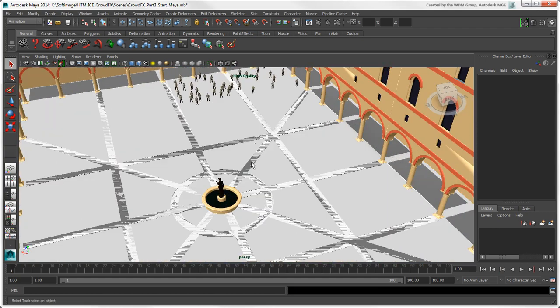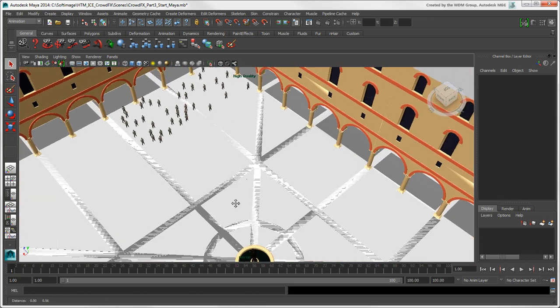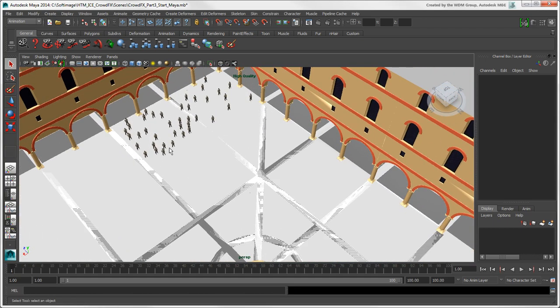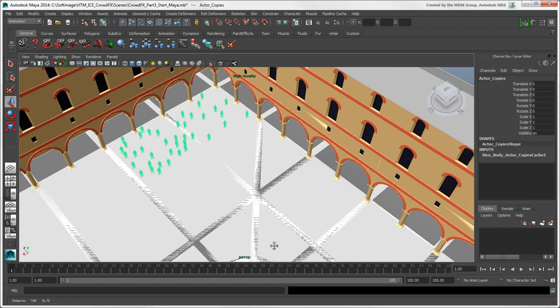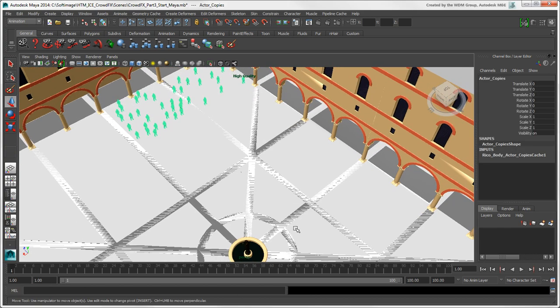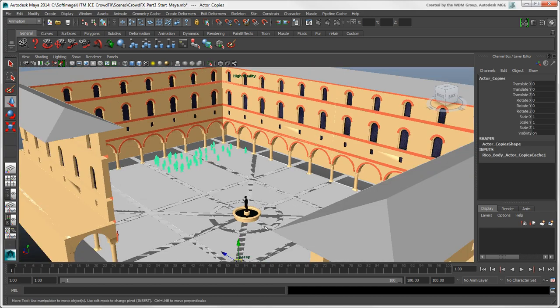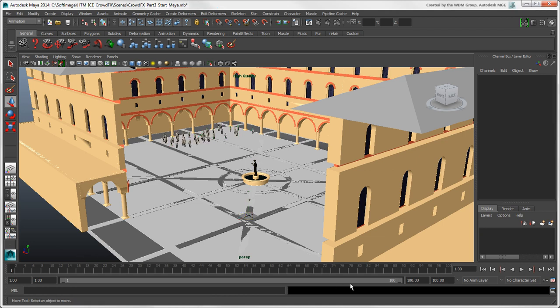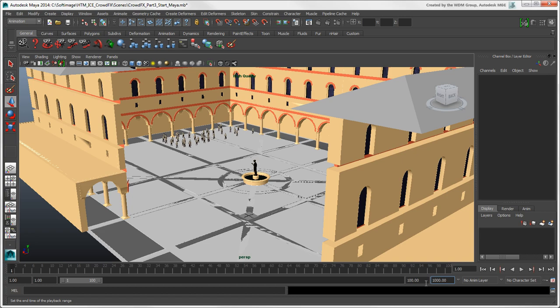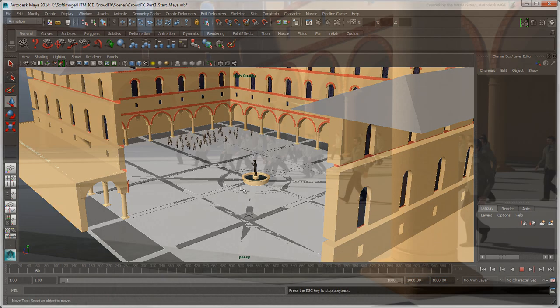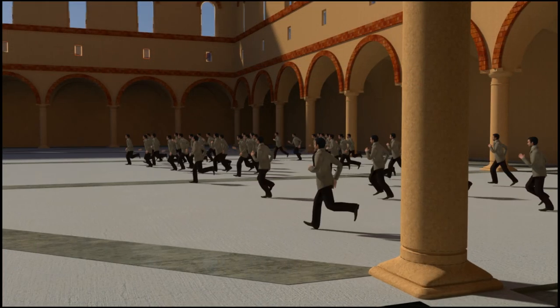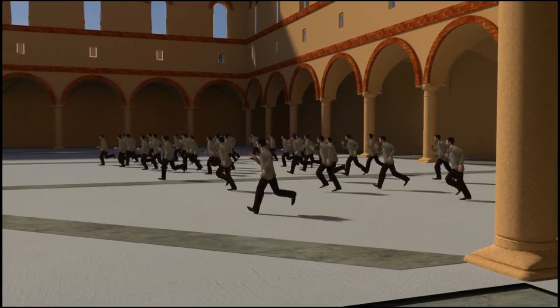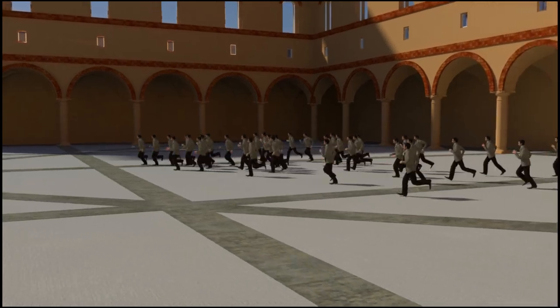The crowd needs to be at the same starting location in the plaza in relation to where it was in Softimage so that the collision areas match up. Change the end frame to 1000 so that it's the same number of frames as it was in Softimage. Now play the simulation to see the actors moving across the plaza in Maya just as they did in Softimage.